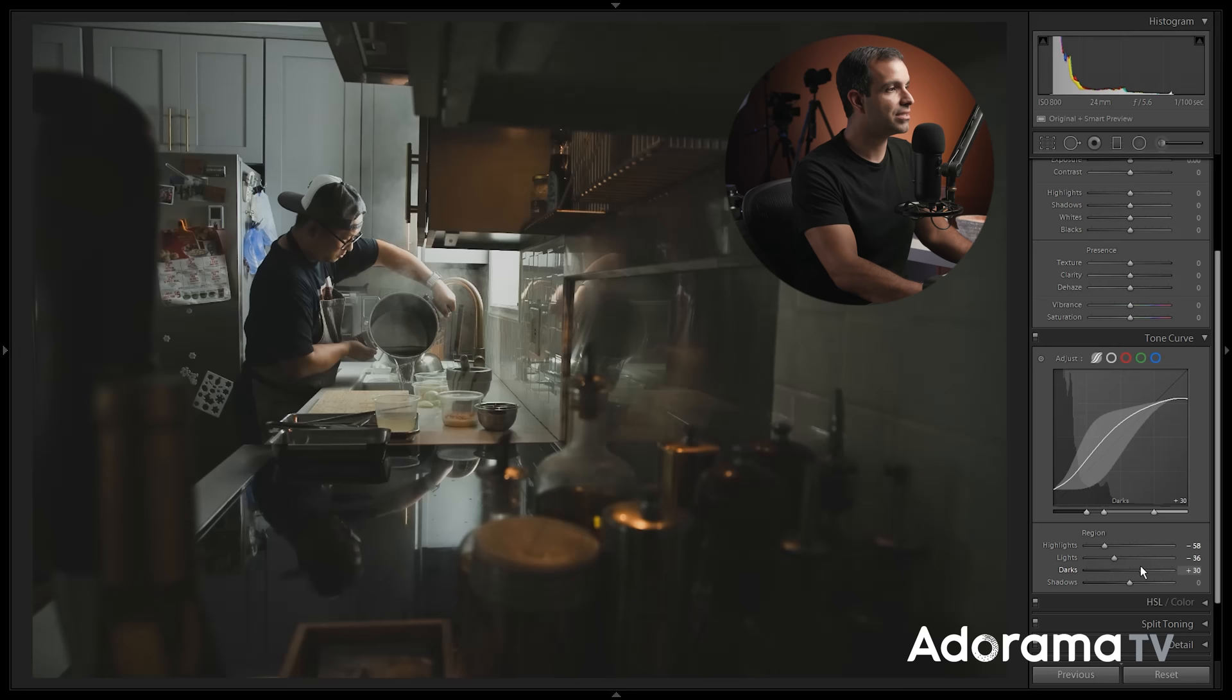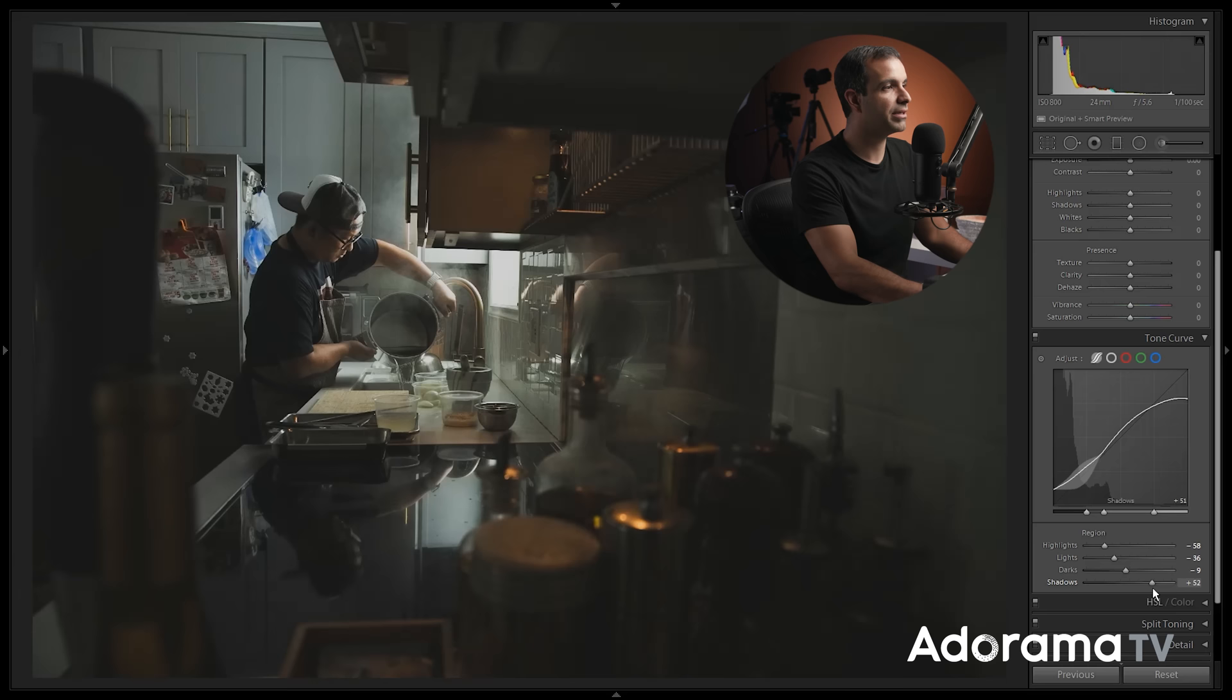I'm going to pull this over to this side so I get a more subtle transition in those tones. Look at how the curve is taking a more subtle shape to it as I make these adjustments. On the dark side, I can say, I want the darks to be a little bit darker and I want the shadows just to be a little bit raised, maybe up like plus 10, not too much, but right about here.